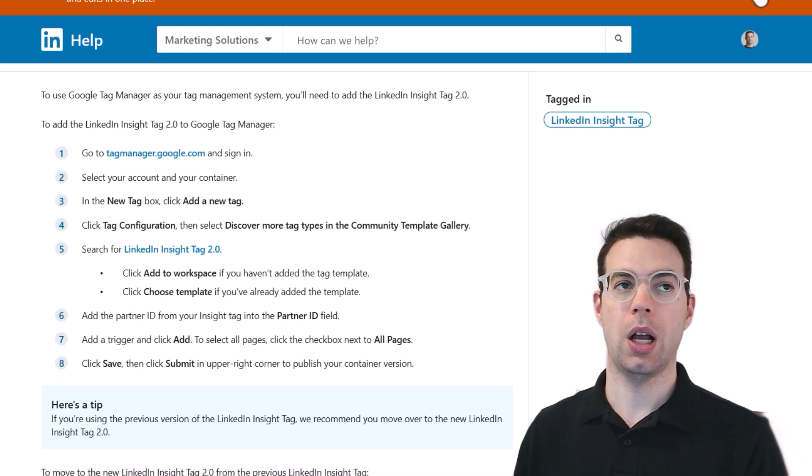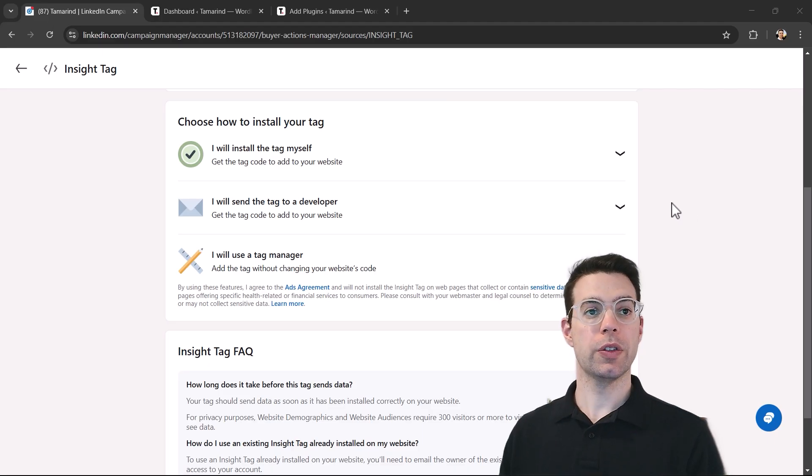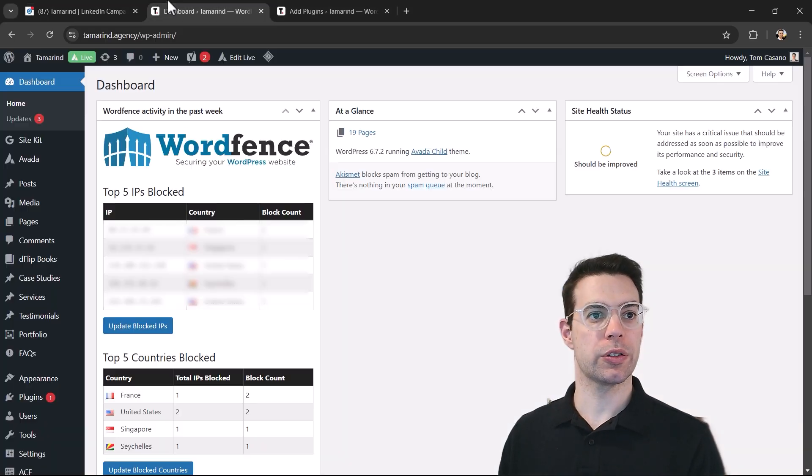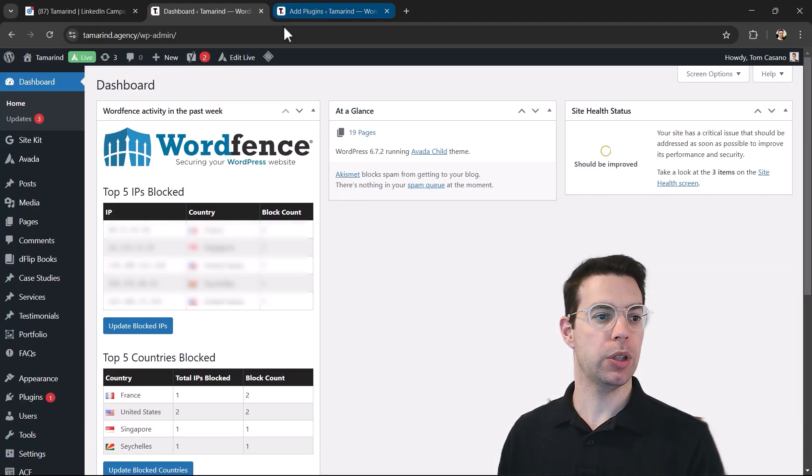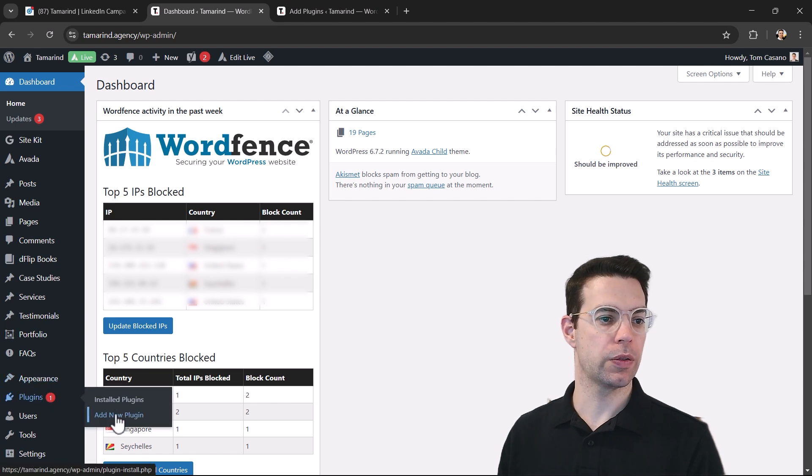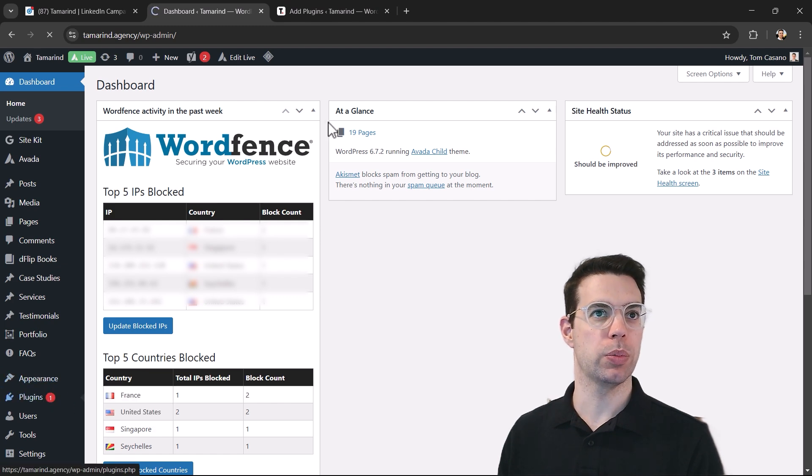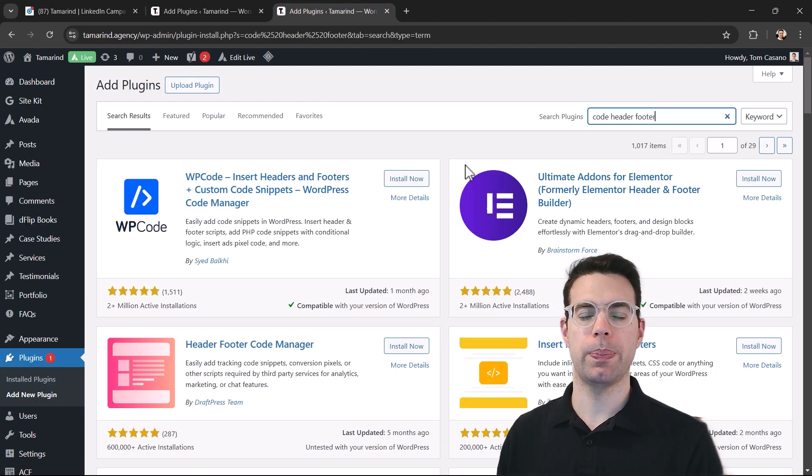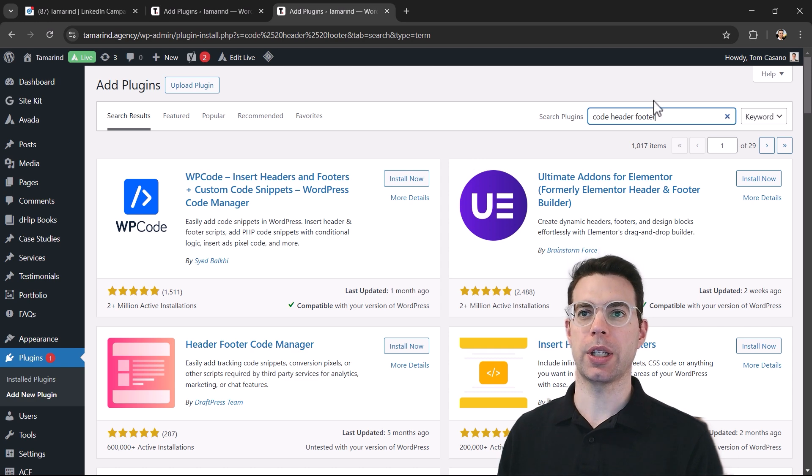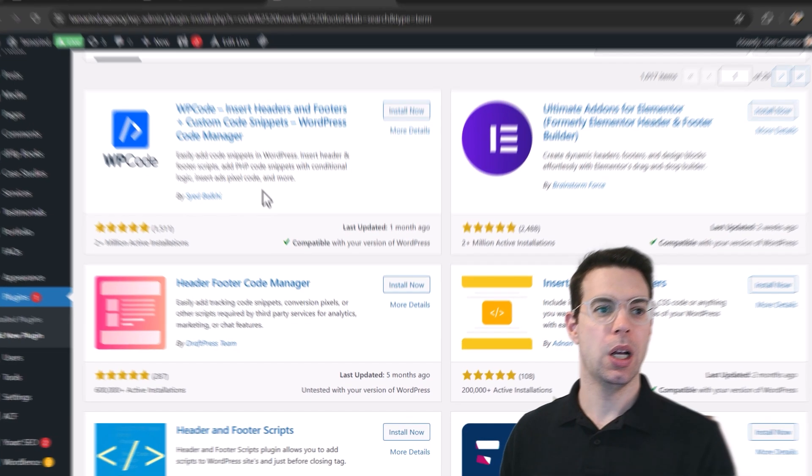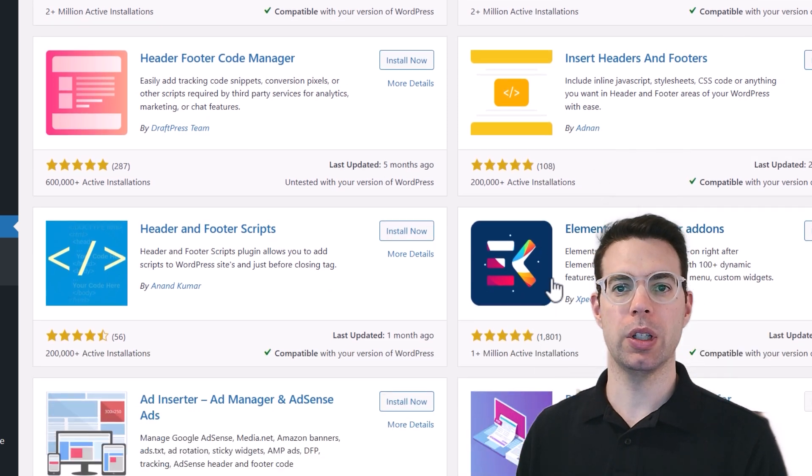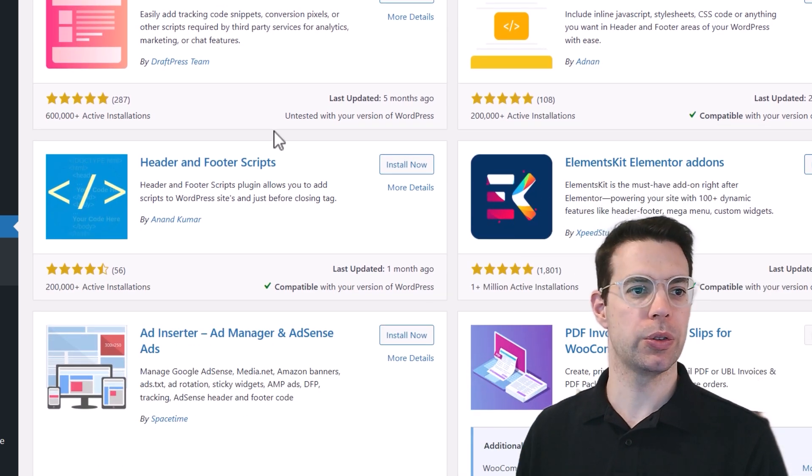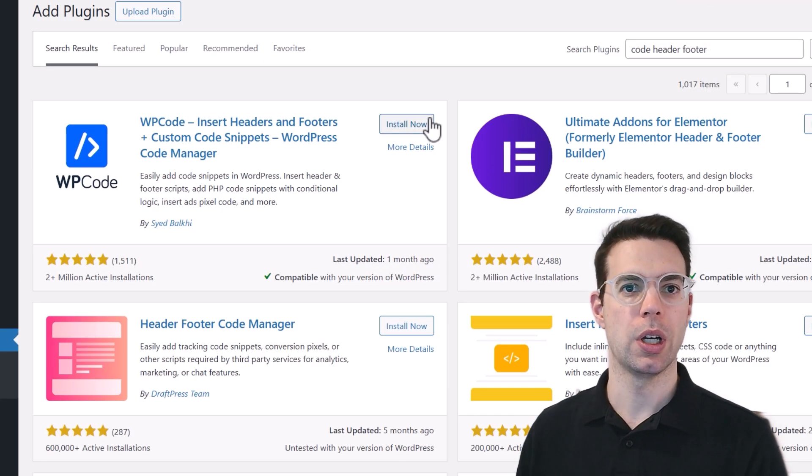So if you're using WordPress, head over to your WordPress dashboard and you can add a plugin. When you come into plugins over here, you can click add new plugin. And I've gone in search for basically any plugin that will allow us to just add the JavaScript code into the website. There's a whole bunch to choose from. You can probably choose just about any of these and it should work.